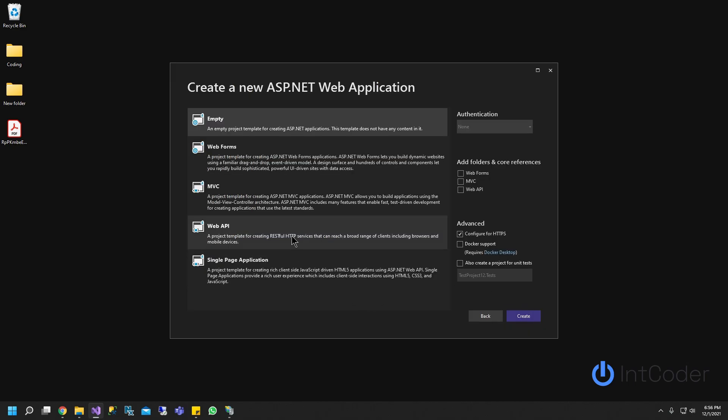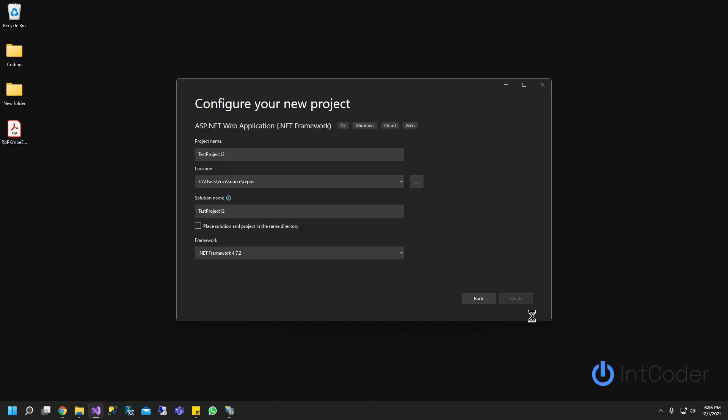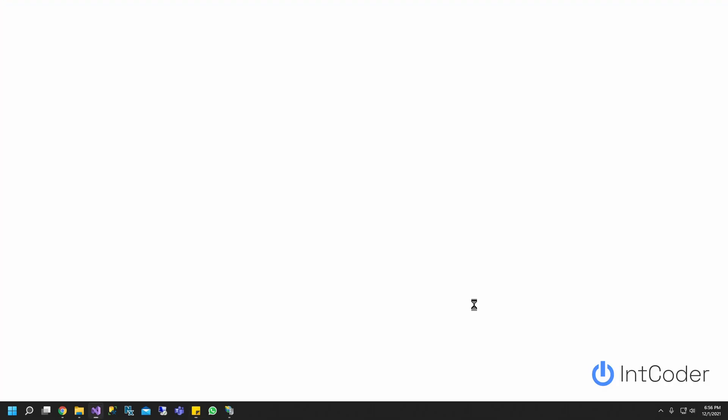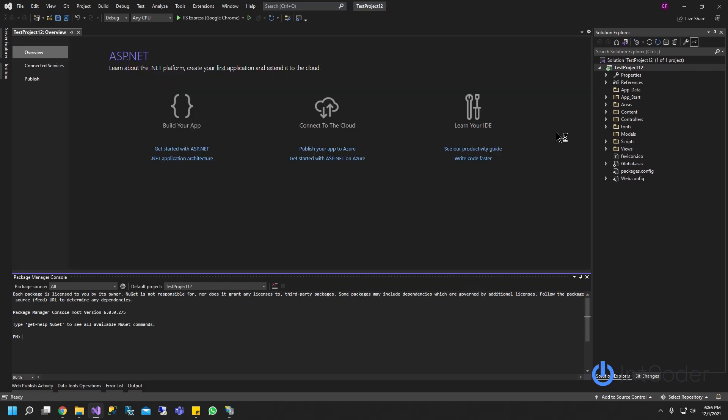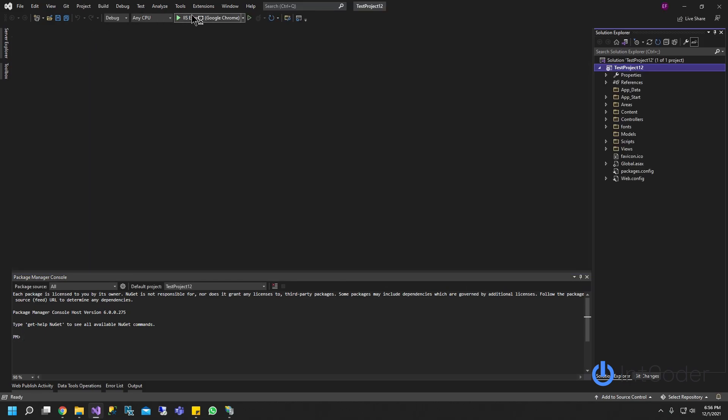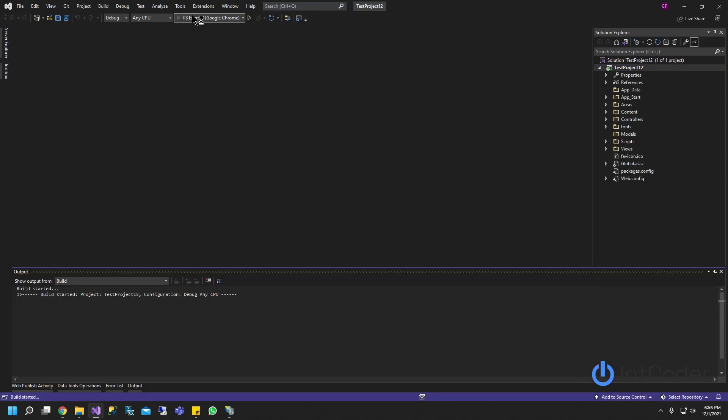Let's do a Web API. It doesn't really matter what you pick. It's going to work the same for all of them. Give it a second. All right, let's go ahead and run our project, make sure it's working.